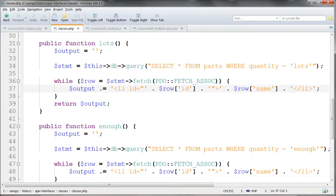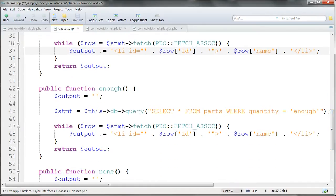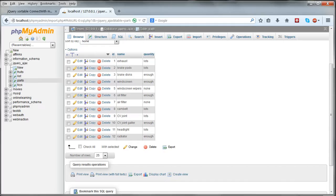I've added these three methods to the display class in Classes.php, and these three methods return data from the table Parts in the database.